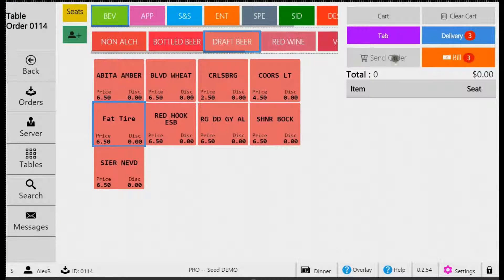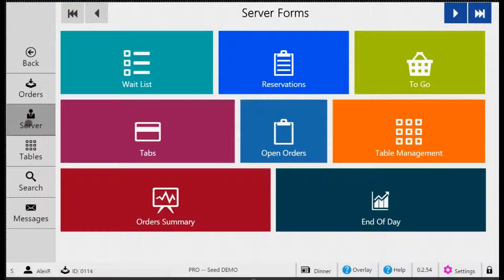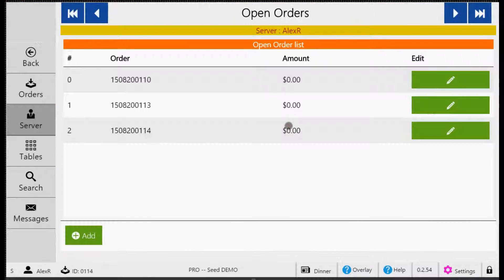Now you can tap Bill to begin the payment process. If you exit out of the order before completing payment, you may find it by opening the Open Orders again and locating it on the list.